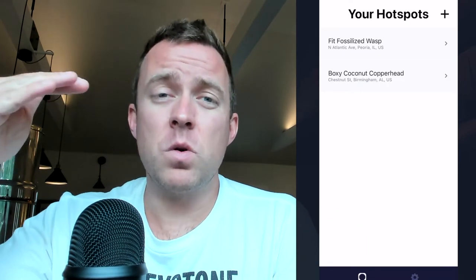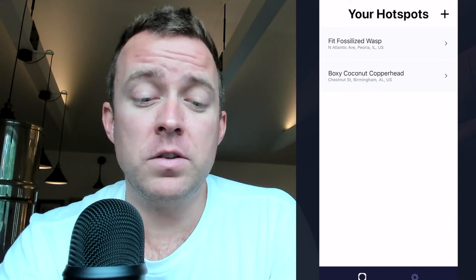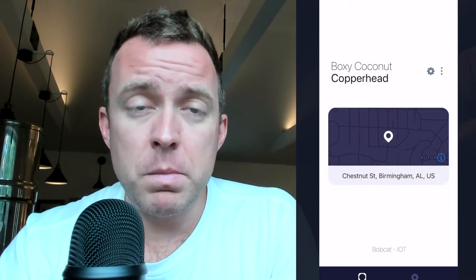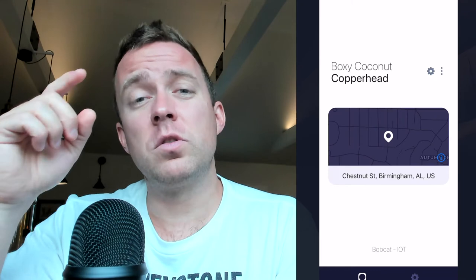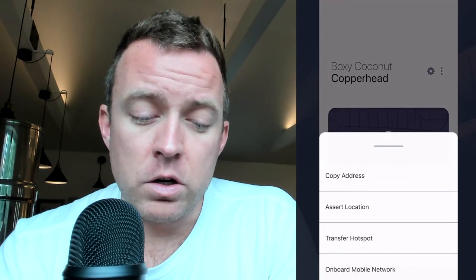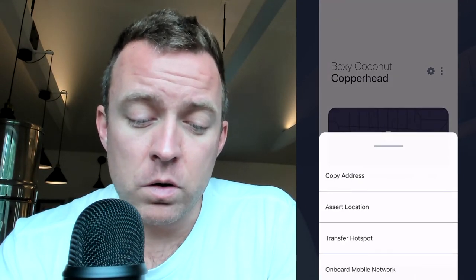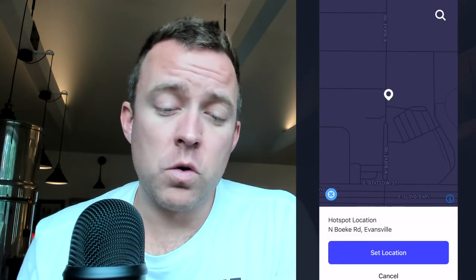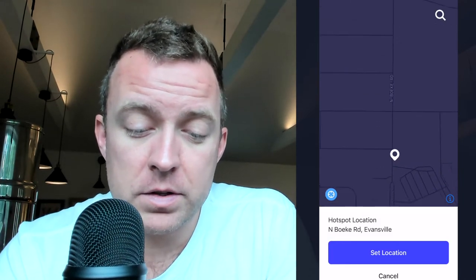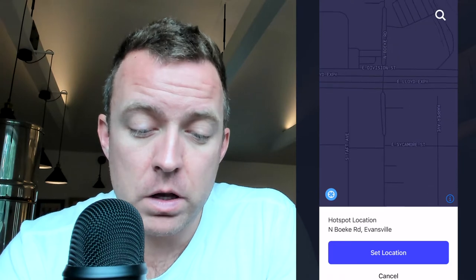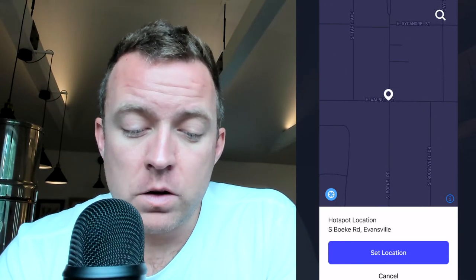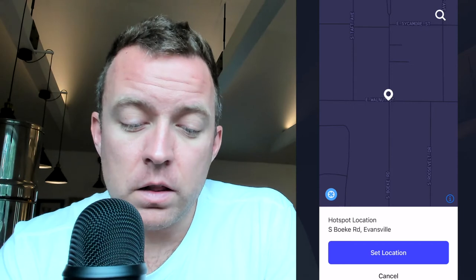From here, you're going to select the miner that you want to change the location for. Go ahead and click it. From here, select the three dots at the top right for more options. You're gonna do 'Assert Location.' From here, you're going to change the location to wherever you want — let's say we slide this down a bit — then you're going to do 'Set Location.'